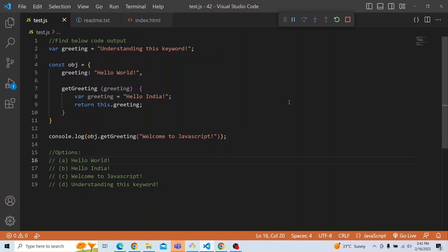There is a variable greeting which is initialized with the value 'understanding this keyword'. There is an object obj with a property greeting and a method getGreeting where it returns this.greeting. It also gets an argument greeting, and within the method we are updating the var greeting to 'helloIndia'. There is a console.log statement calling the getGreeting method of the obj object, passing 'welcome to JavaScript'.